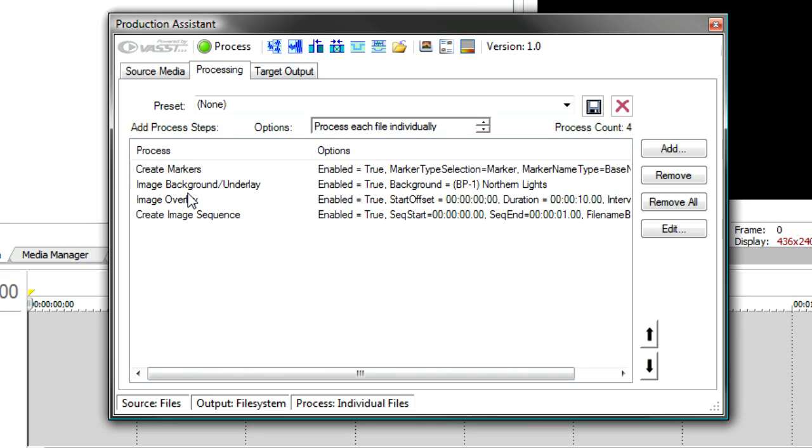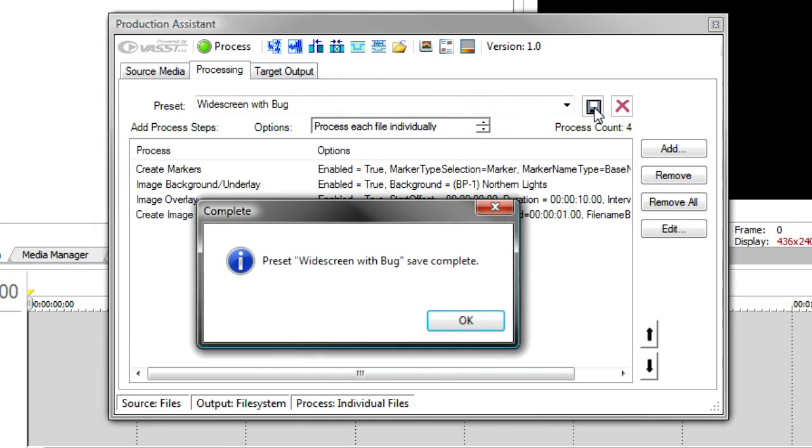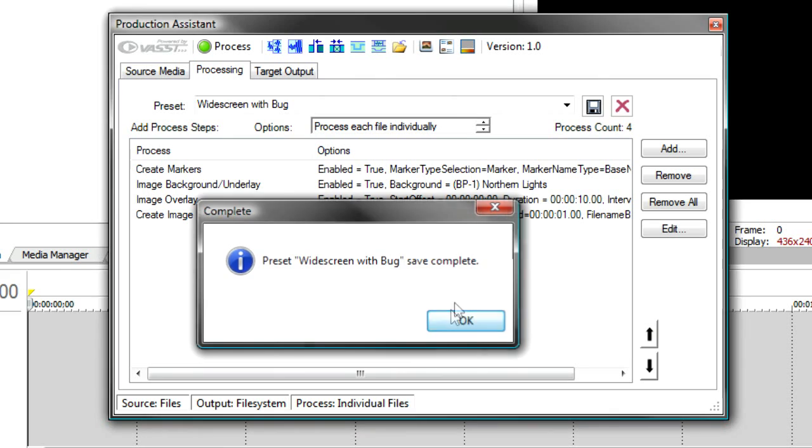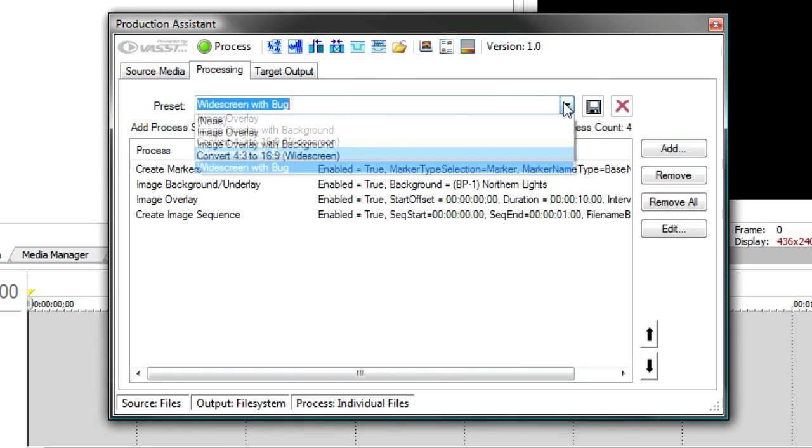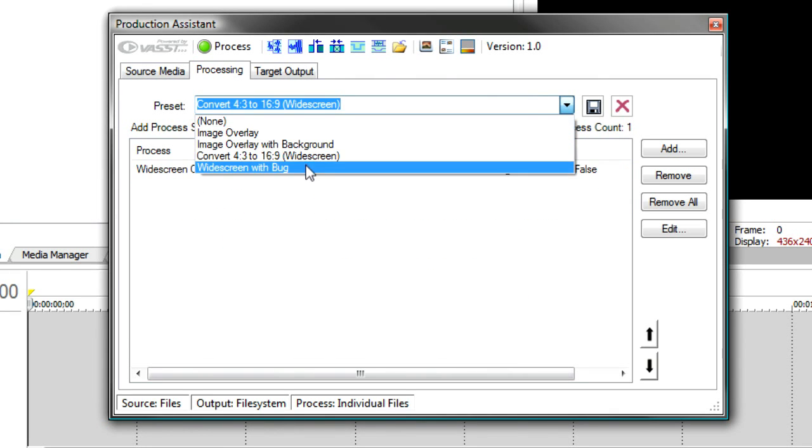And finally, if this is something that you need to do quite often, you might want to save it as a preset. So I'm going to save this as widescreen with bug. And that's save complete. And so now that's in my list of all the different process sequences that I can do is my widescreen conversion with the bug.